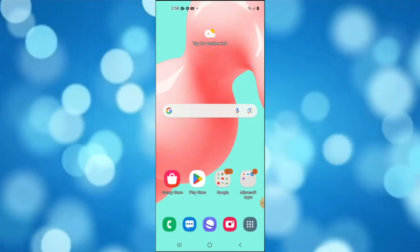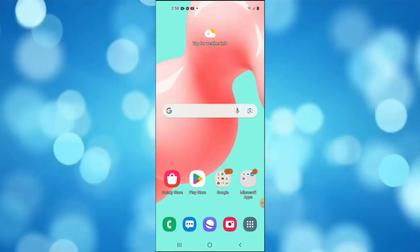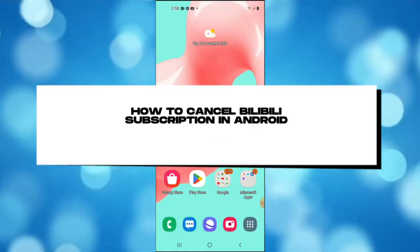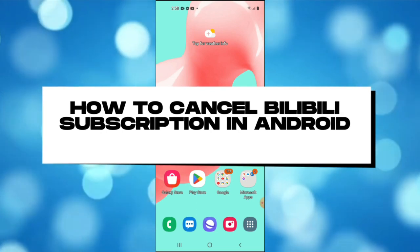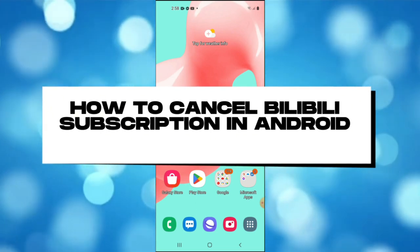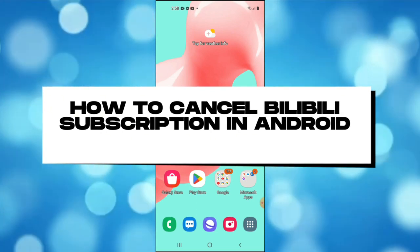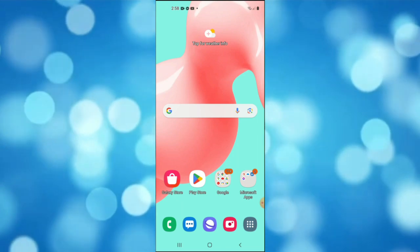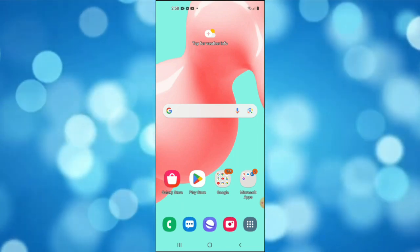Hello everyone, in this video I'm going to guide you on how to cancel Bilibili subscription on Android. First thing you need to do is open your Google Play Store.